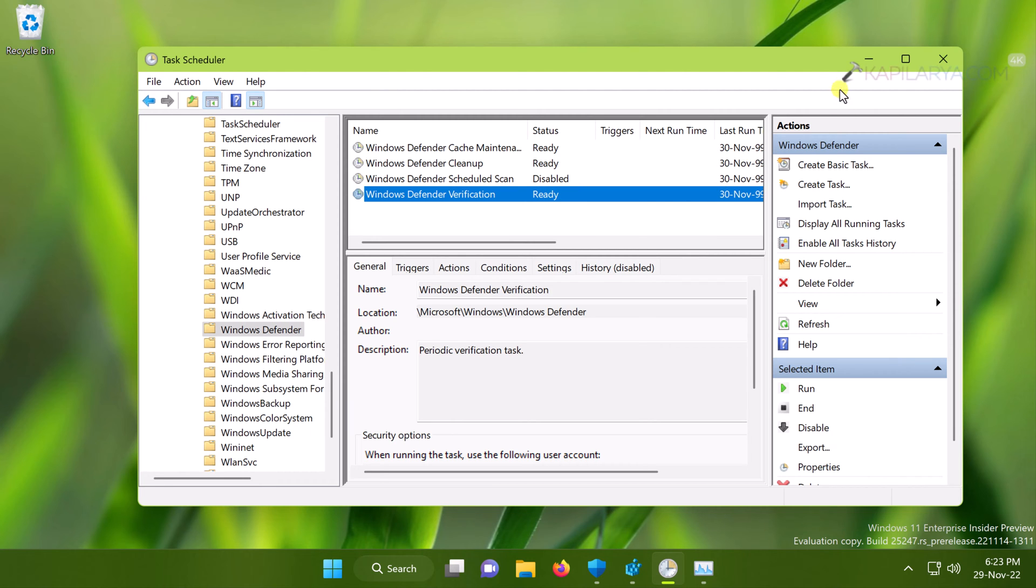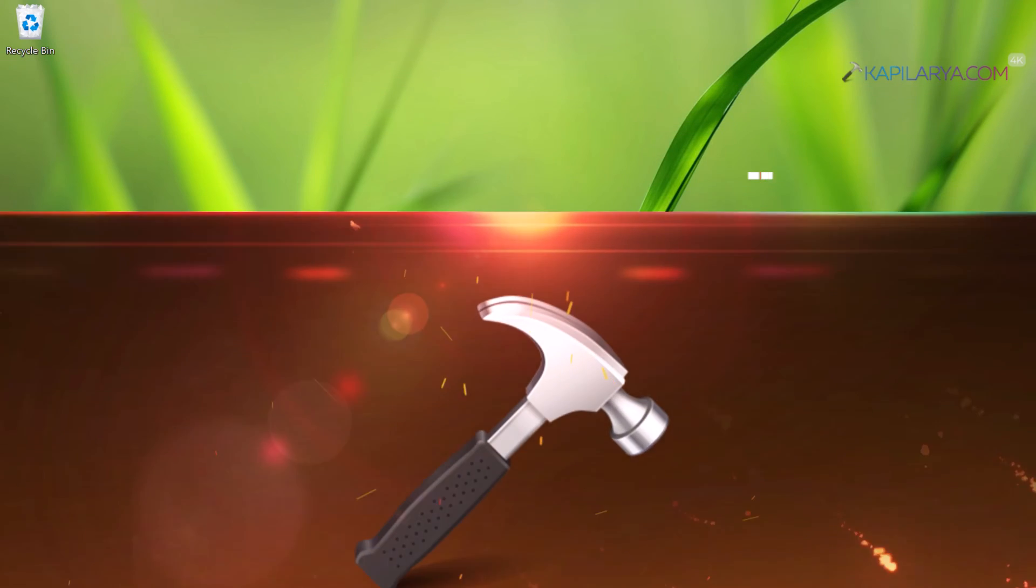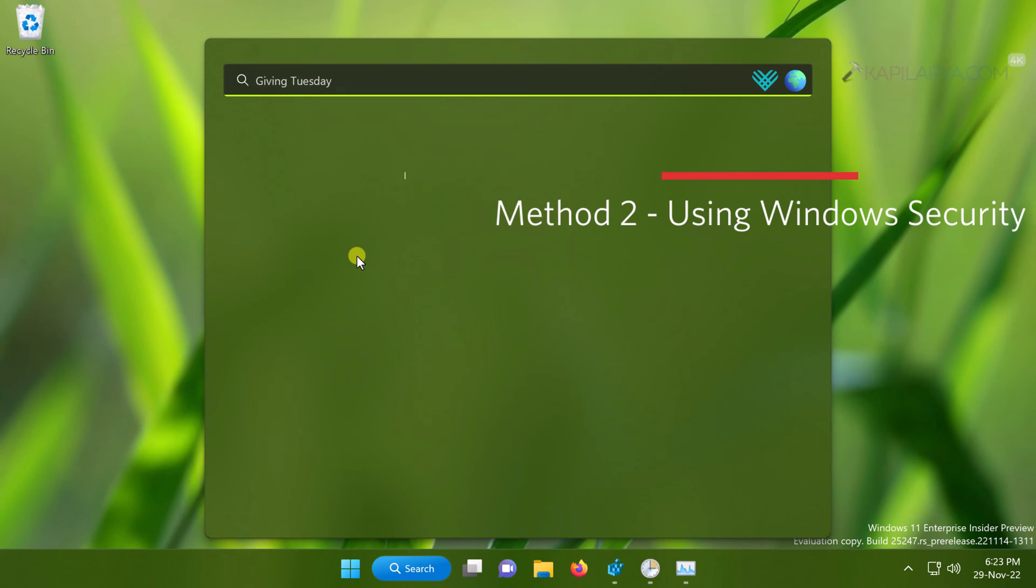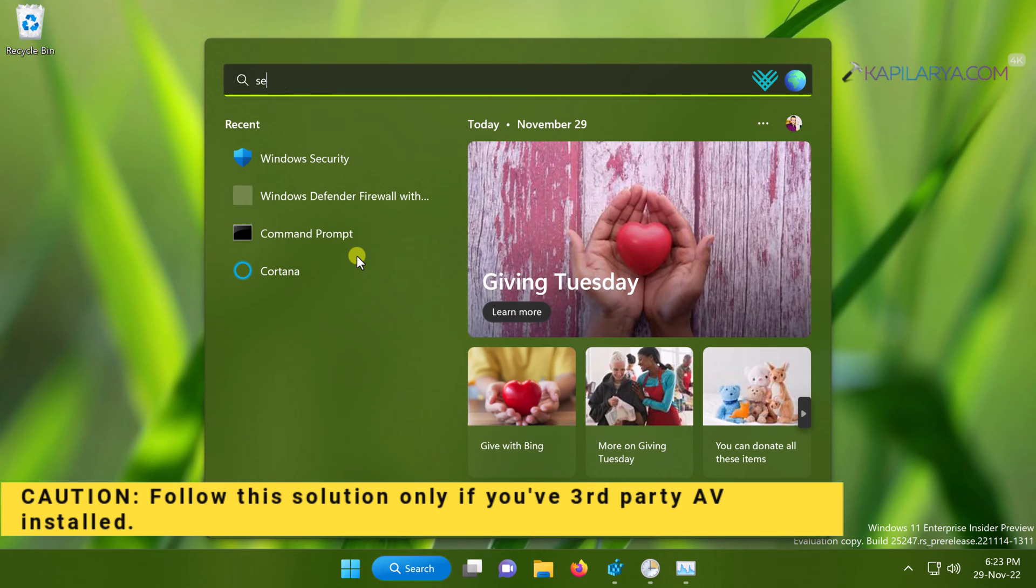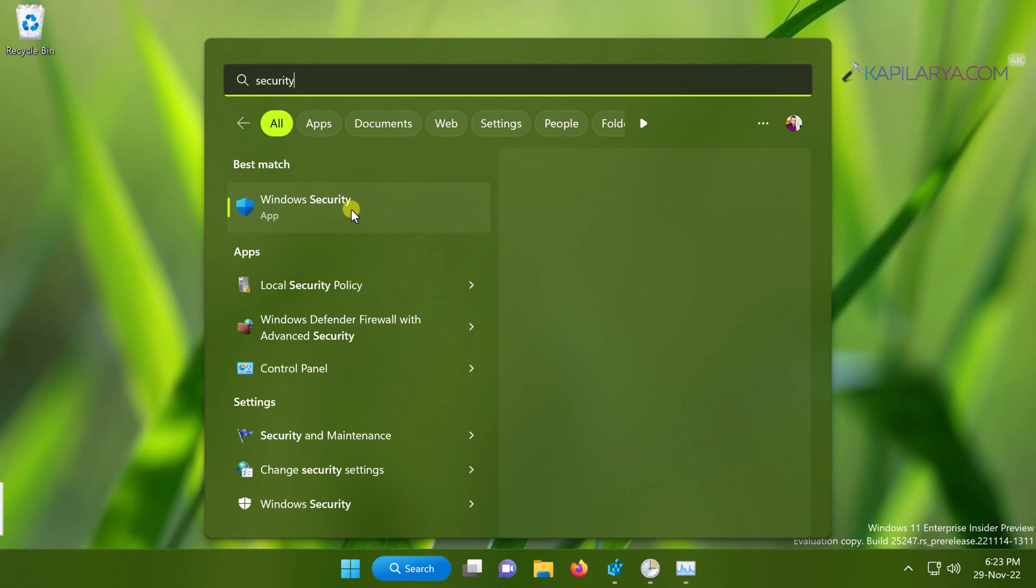So this was our first solution. Now coming to the next solution you can try in case the first solution doesn't work. In this case, we will be using Windows Security. Note that you need to follow this solution only if you have any other antivirus or third-party antivirus already installed.